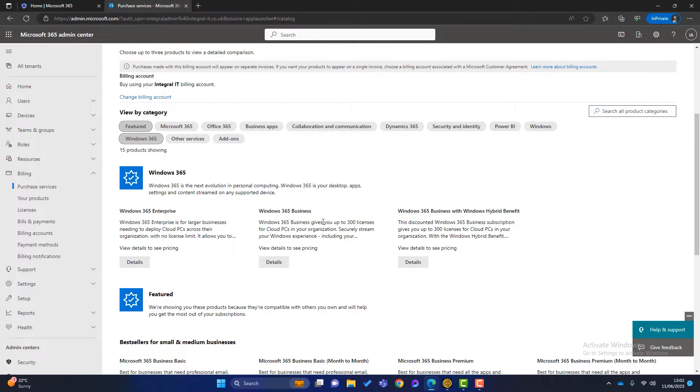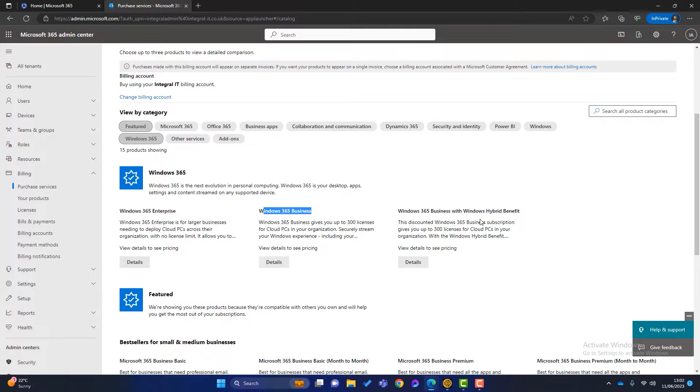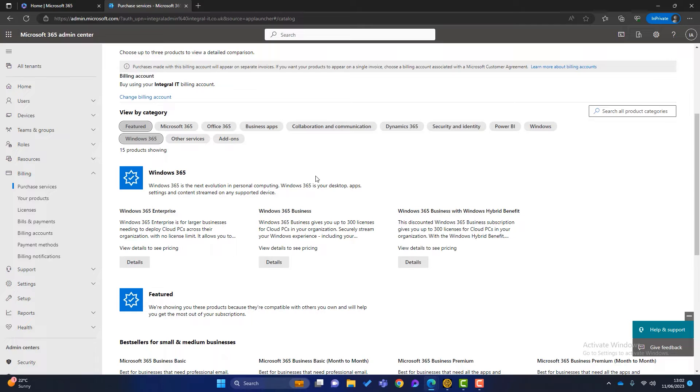I've got Windows 365 Business in the middle. I've got Windows 365 Business with Windows Hybrid Benefit. And I've got Windows 365 Enterprise. So what are the differences between these three?